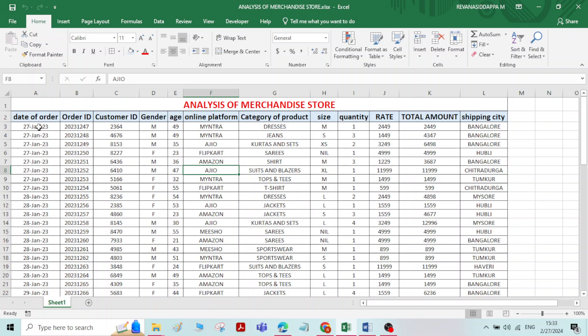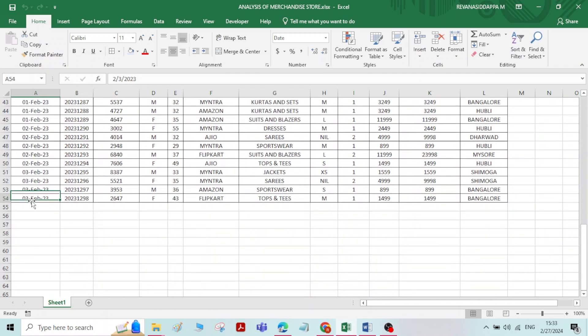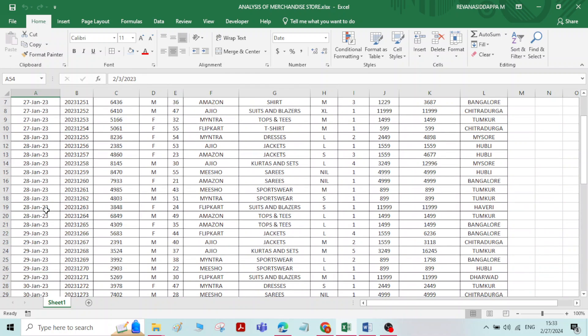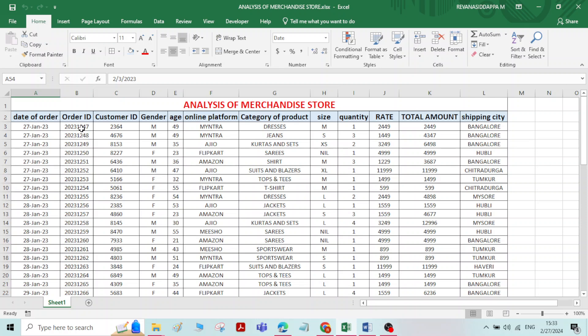Initially, the date of order is there. You can randomly create the date of order — for example, 27 January 2023. The same data is copied for a few serial numbers, then up to 3rd February 2023 the date is typed. We don't have realistic data so we will create it. Then coming to the order ID, you can randomly create the order ID.